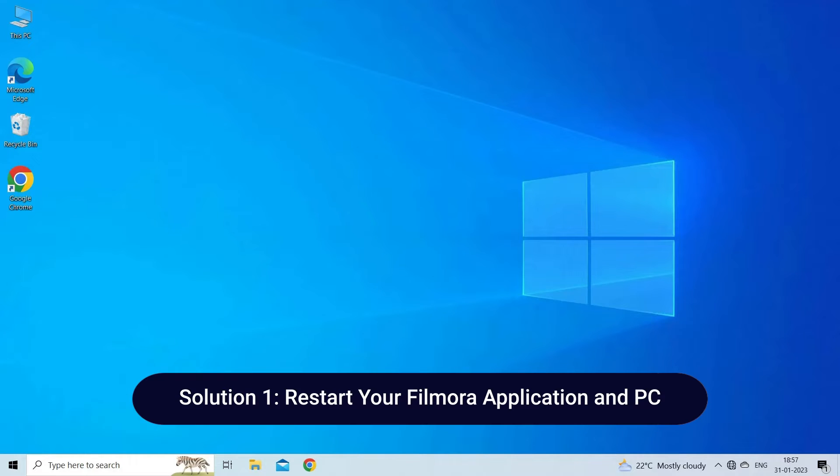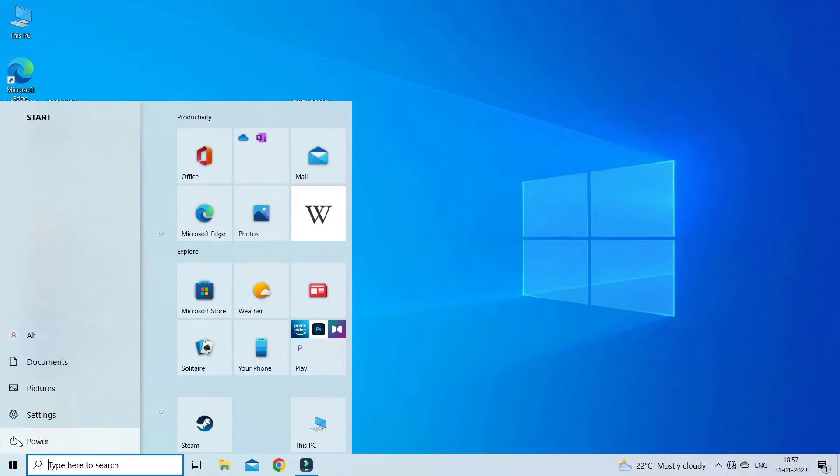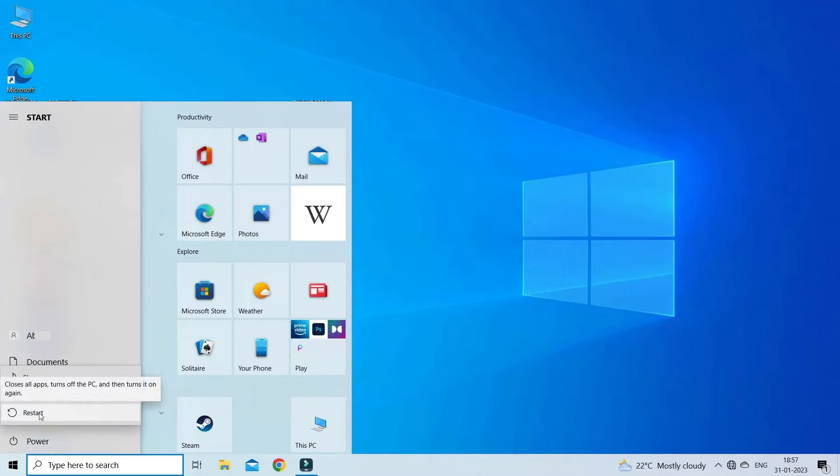Solution one: restart your Filmora application and PC. Before we start with the slightly complex solutions, try restarting your Filmora application. Apart from this, restart your PC and check for improvements. Go to Windows Start and tap the power icon, select restart option.